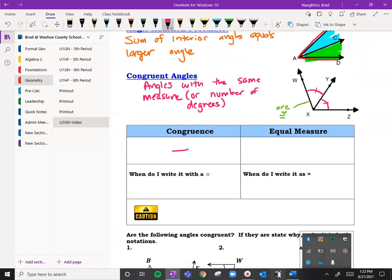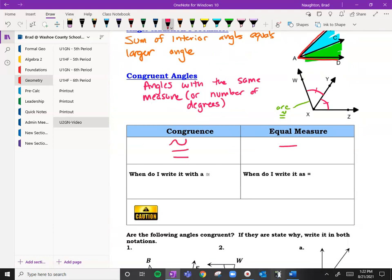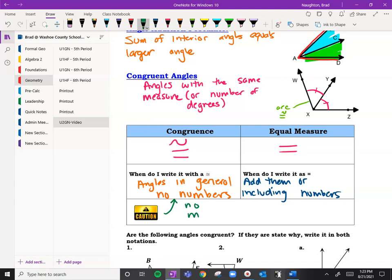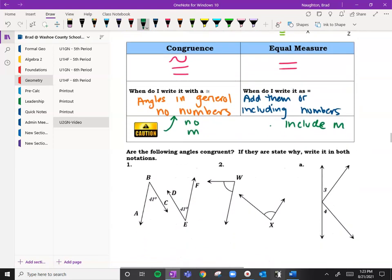So congruence uses our congruent sign, and equals refers to the same equal measure. When are we talking about congruence? That means when we're using the angles in general or in a proof, and there are usually no numbers present. When are we going to use the equal sign? That's when we're adding or including numbers. If there's congruence, there's no M that you put in front. But if we're using equals, then we have to include the M.